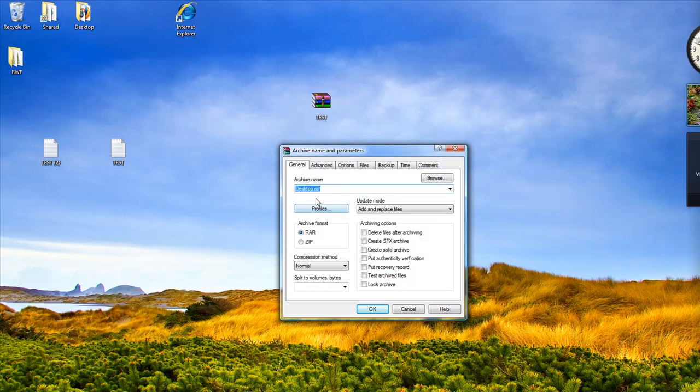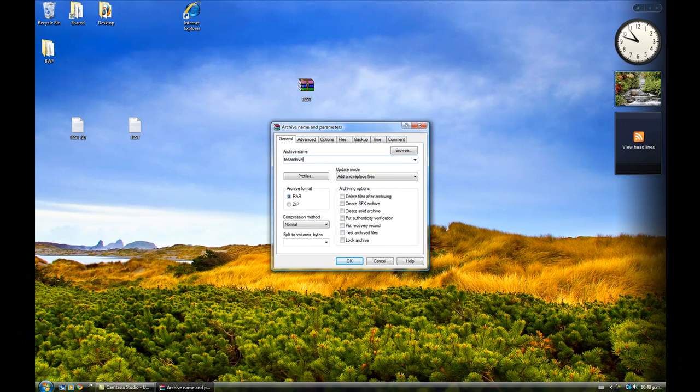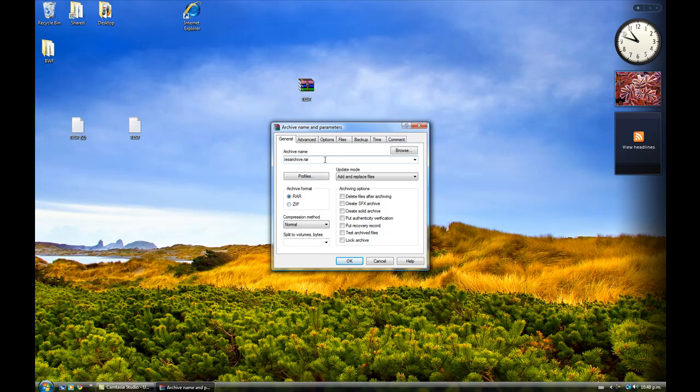And then you can call the archive whatever you want, so I'd call it test archive. And you can have RAR or ZIP. Now, RAR is more popular, and it's generally better. I prefer using RAR. And you have these options here, but these will also be covered in a different tutorial.